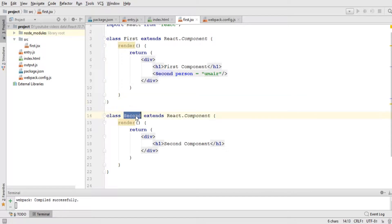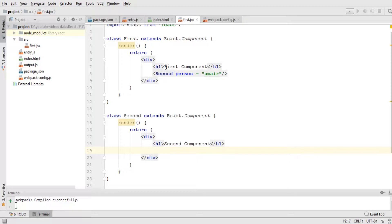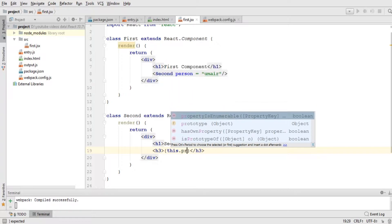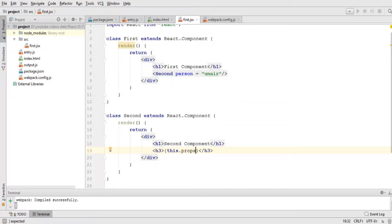Now let's click on the second component to receive the data being sent from the first component. To receive that data, I need to identify which element I want to use — let's say h3. Within the curly braces I'll use 'props', which is a built-in variable that receives variables sent from the parent. So I'll write 'props.person'.